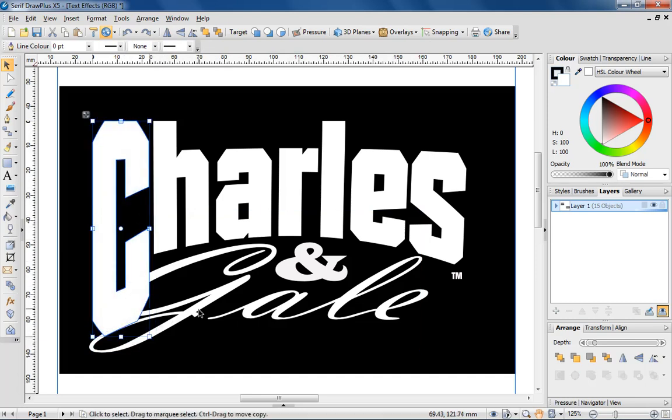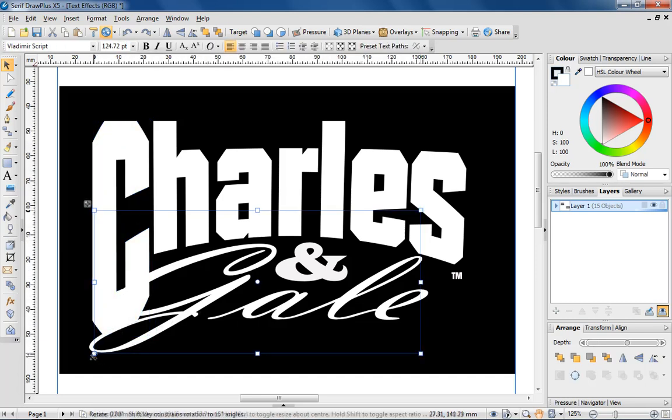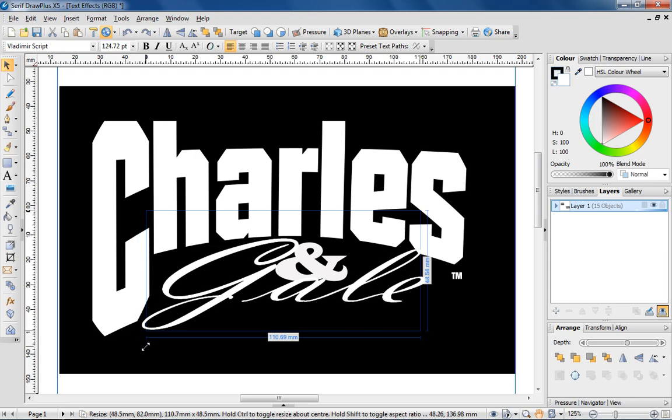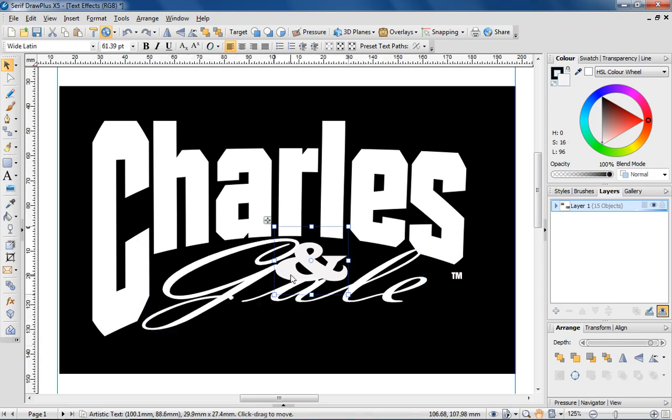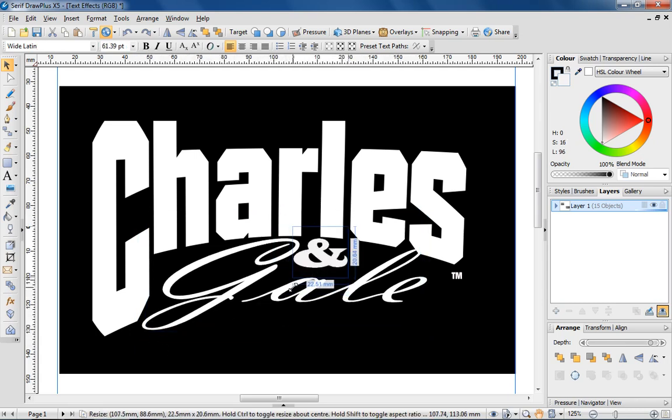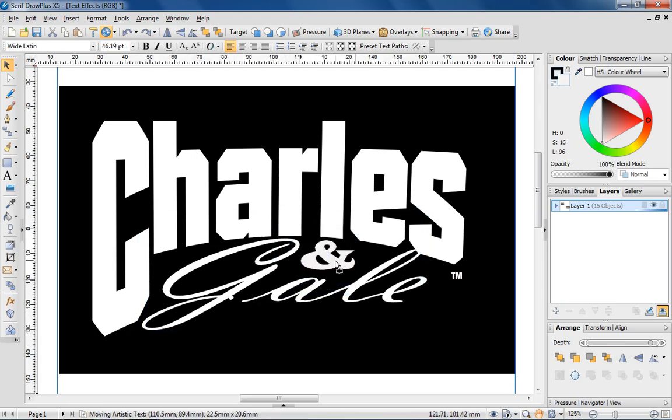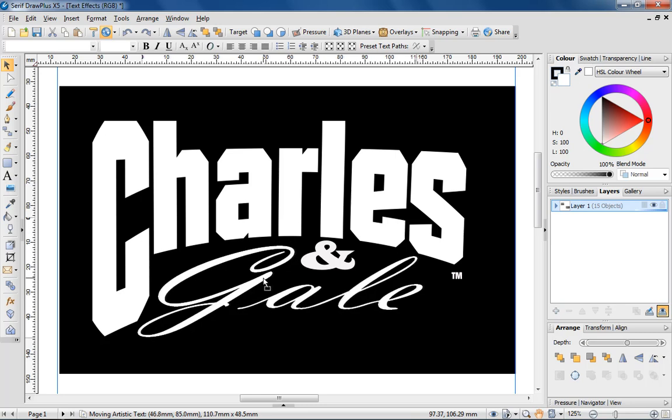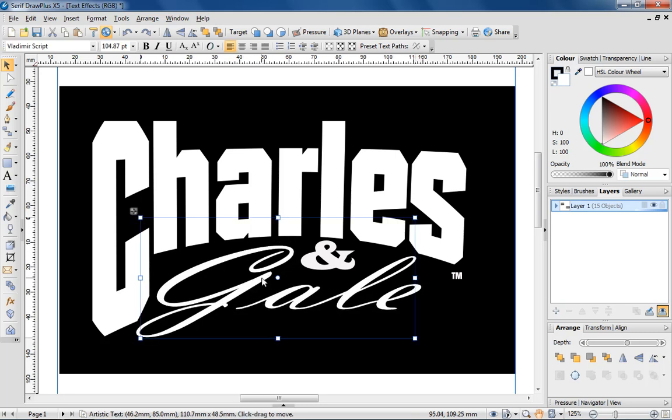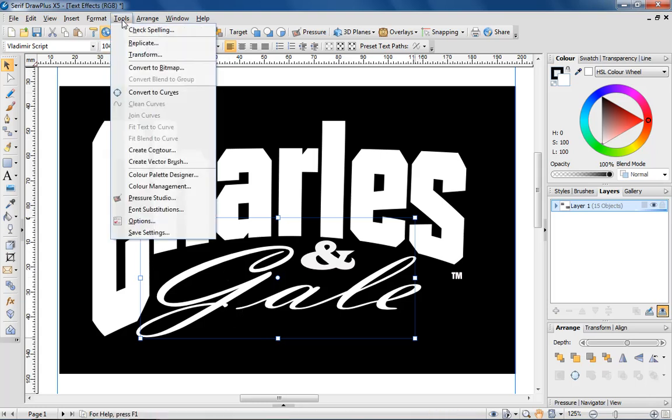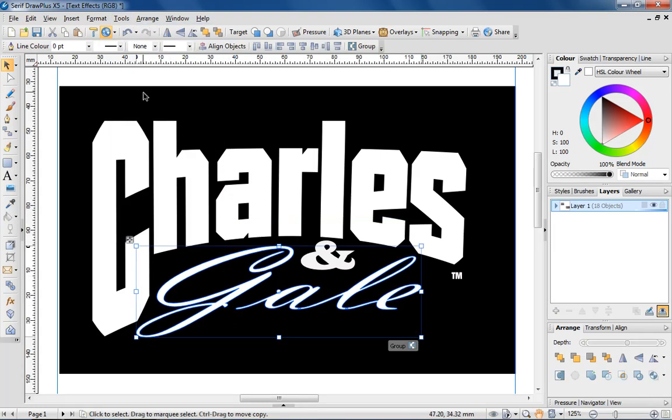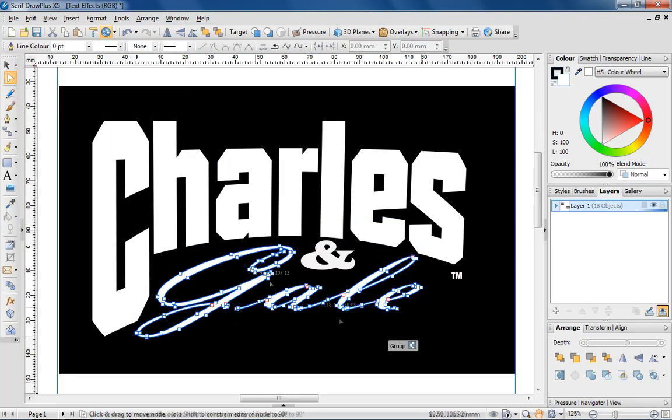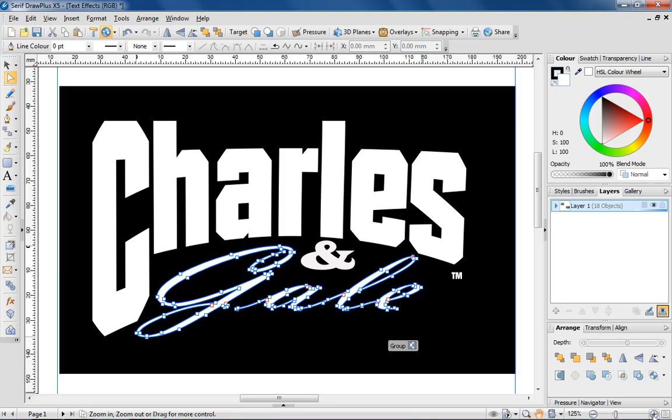Let me quickly just resize the other text to accommodate the change. You can see that the G and A of Gale aren't connected together. This is easily fixed by converting the text to curves and using the node tool to adjust the path of the lines.